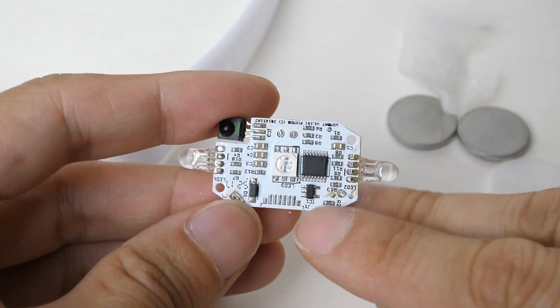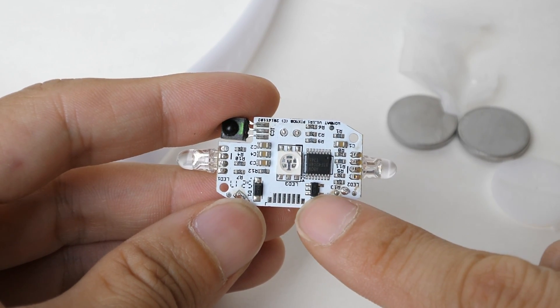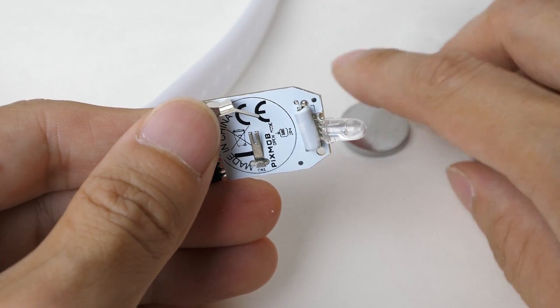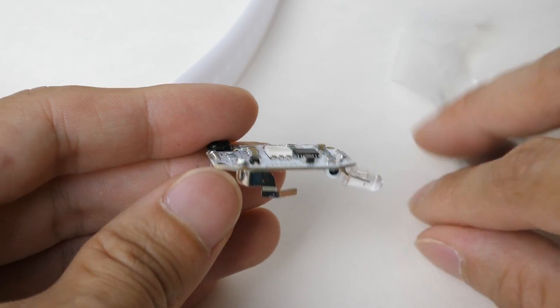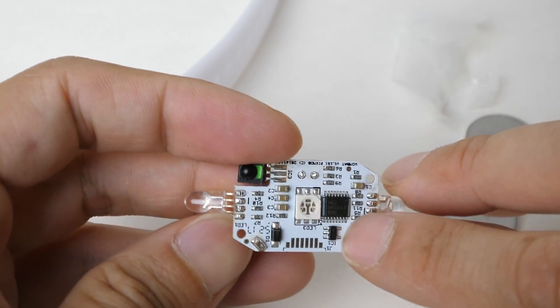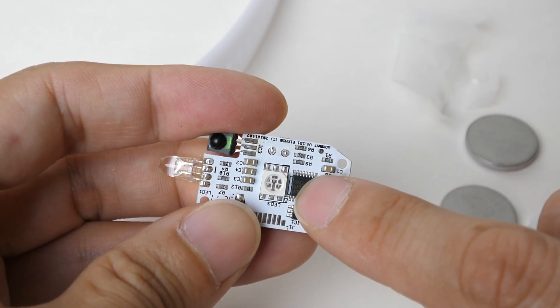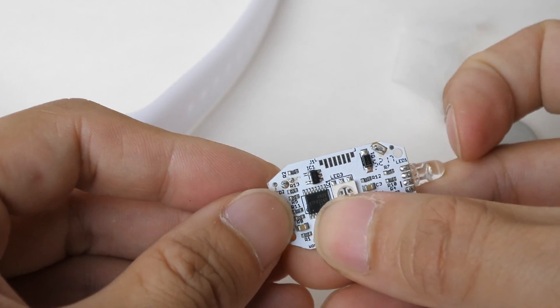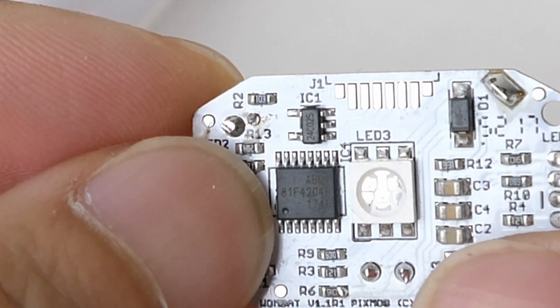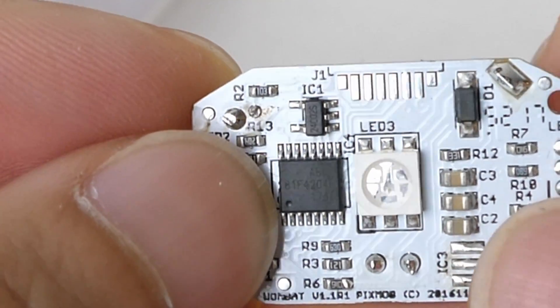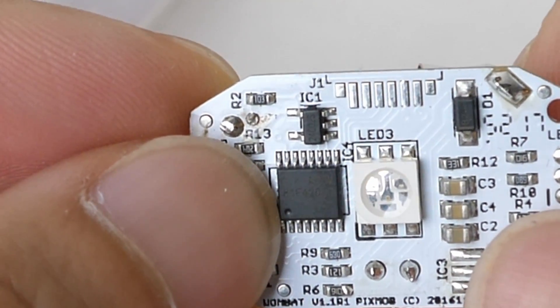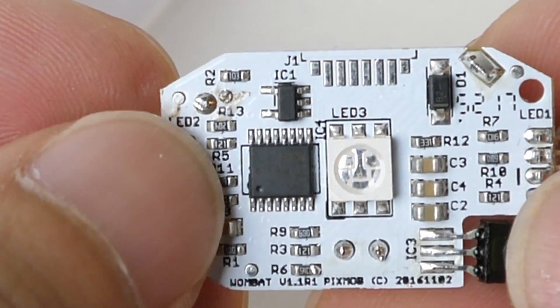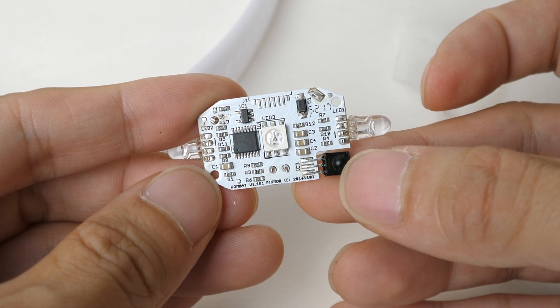So this is most likely a regulator. It regulates these batteries so that it will probably output like five volts into this microprocessor. It says 81F420, so it looks like it's a microchip microprocessor. I'm not too sure.